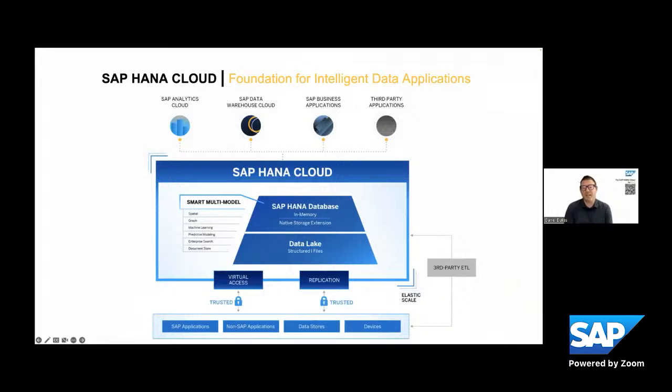Or you can choose to store your data on disk inside the HANA Cloud database itself for medium performance or that lukewarm temperature. And you can also store your data in an attached data lake. So with that SAP HANA Cloud allows you to store the data in the right place, but you only have to store each piece of data once.